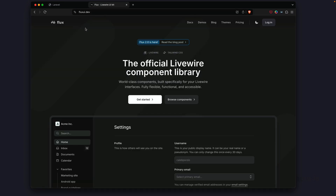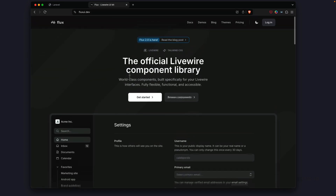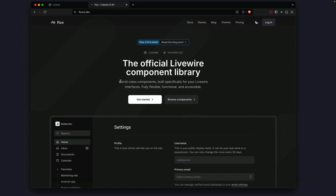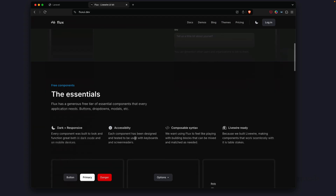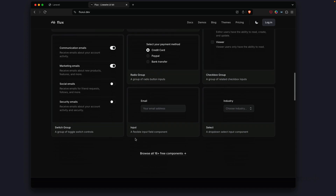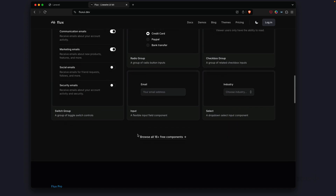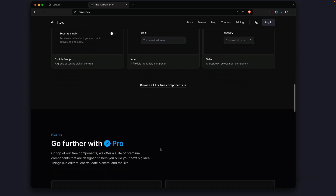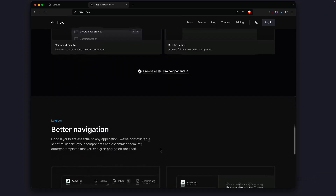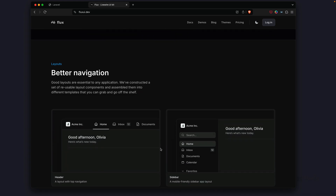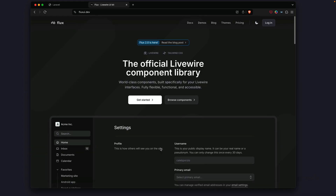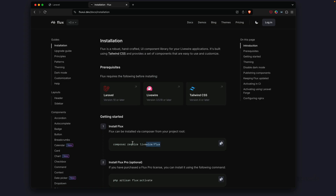Before jumping back into our editor, let's check out Flux UI. Flux UI has received a new design and is currently at version 2 as of this week. We have some essential components — about 16 free ones in all — and some pro components. For now, let's install Flux UI into our current project. Let's go to the docs — the command is composer require livewire/flux.